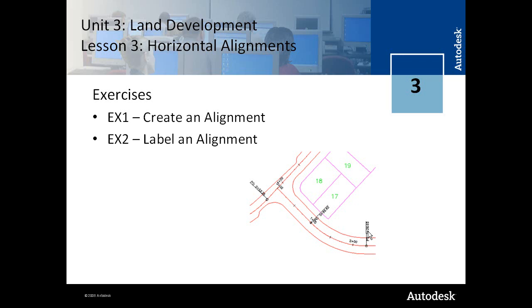Lesson 3 in Unit 3 addresses horizontal alignment creation and specifically introduces the concept of alignments and discusses alignments in the context of a subdivision design. Typically, your alignments in subdivision designs are going to be simpler geometry than full highway designs. They are often times created by offsetting right of way or parcel fabric.